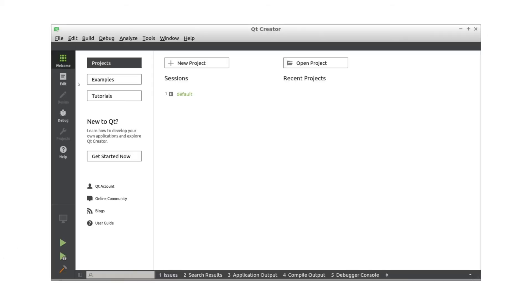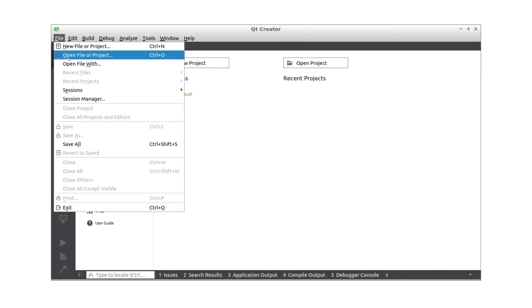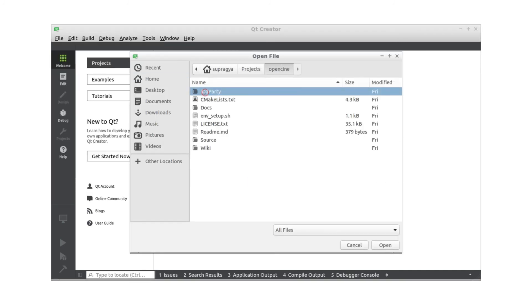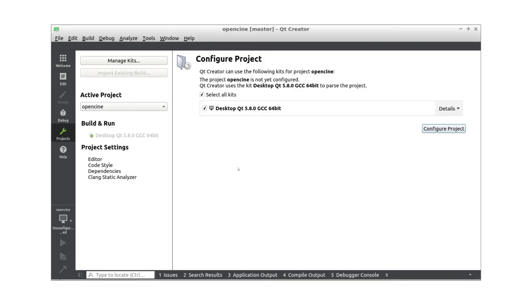The second option is to build using Qt creator. Begin by launching Qt creator. Then go to file, then open file or projects. We now load CMake lists from the OpenCine directory.